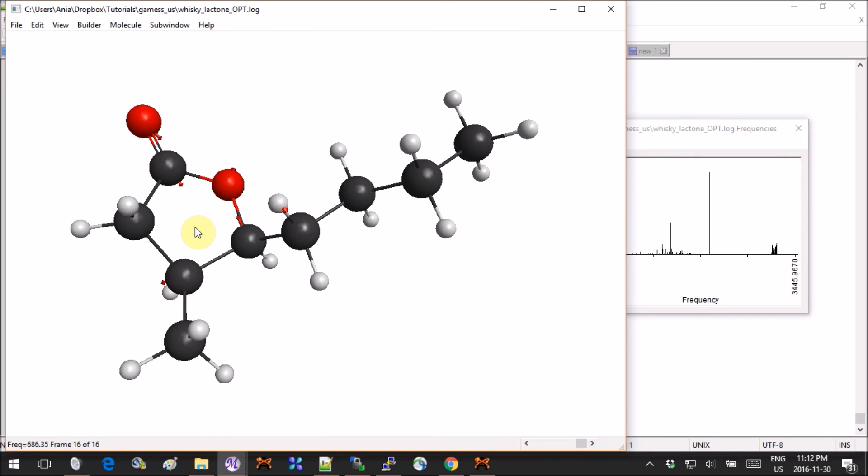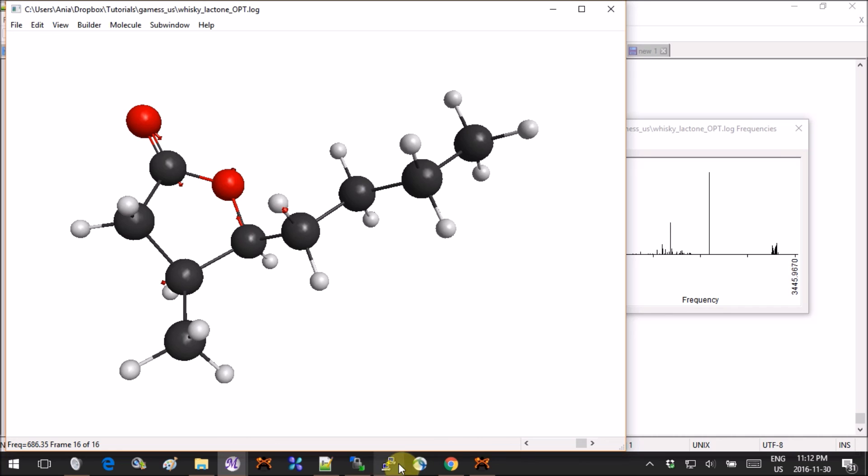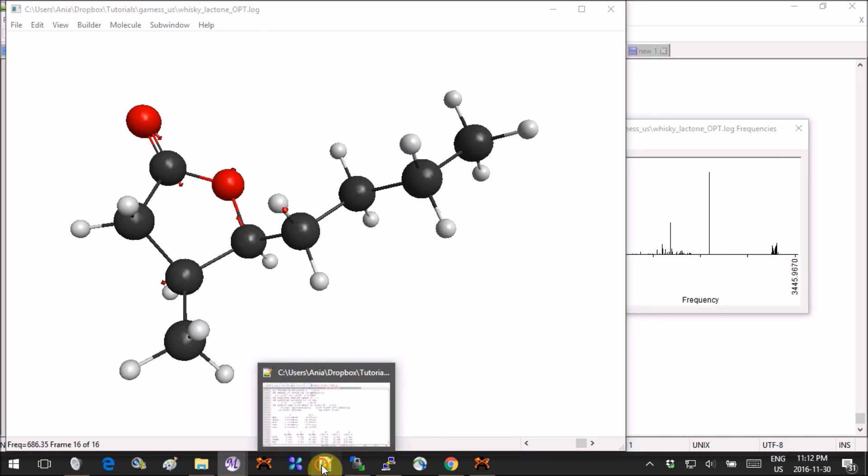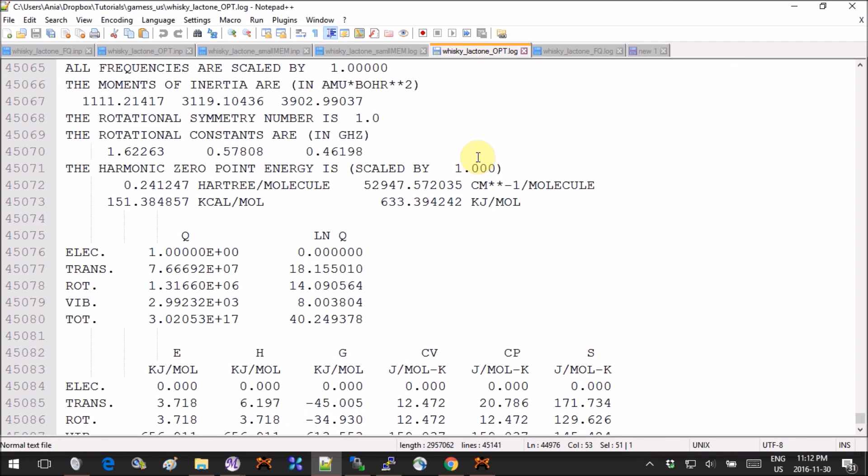I think this is pretty much it. One last thing is that I think the latest version of Avogadro doesn't actually open GAMESS outputs anymore, so if you are not a big fan of MacMolPlt and you want to stick to Avogadro, you'll probably have to use not the latest version of Avogadro—you gotta download one like the previous.